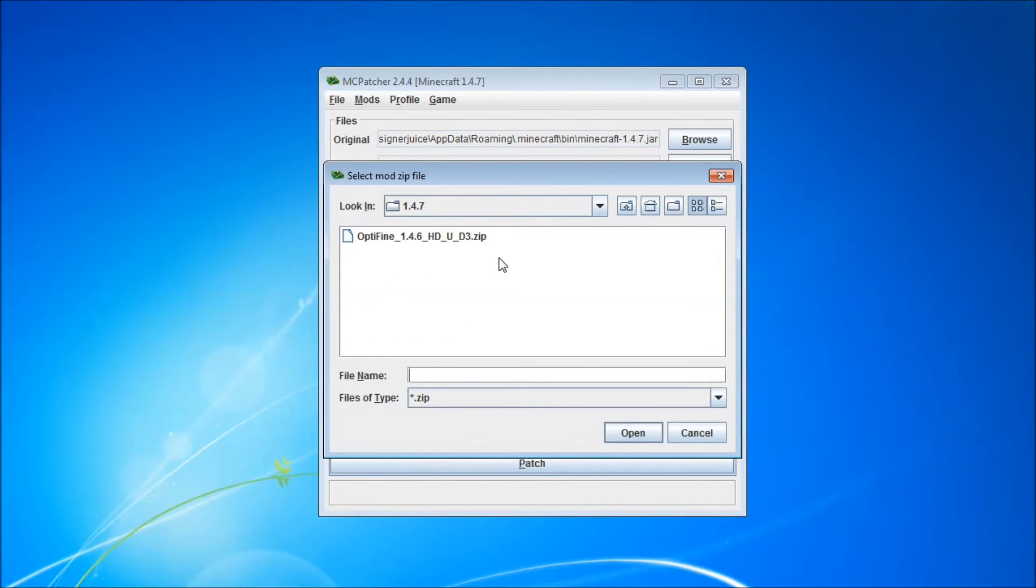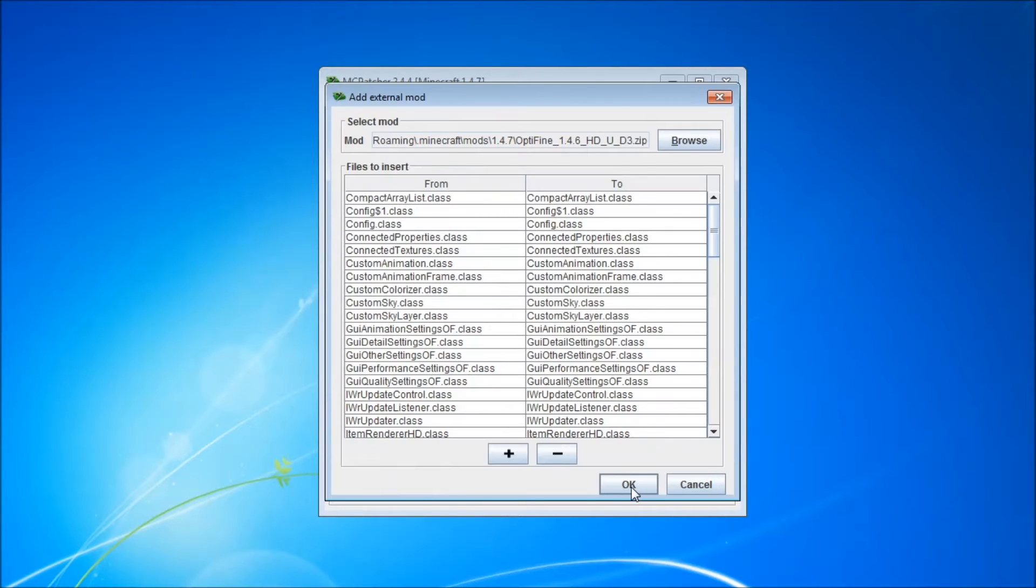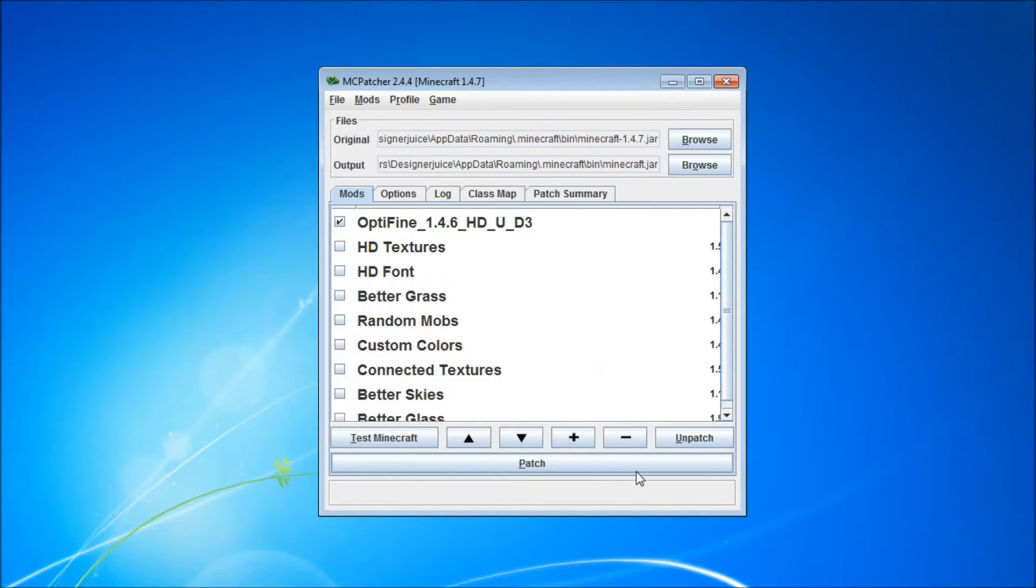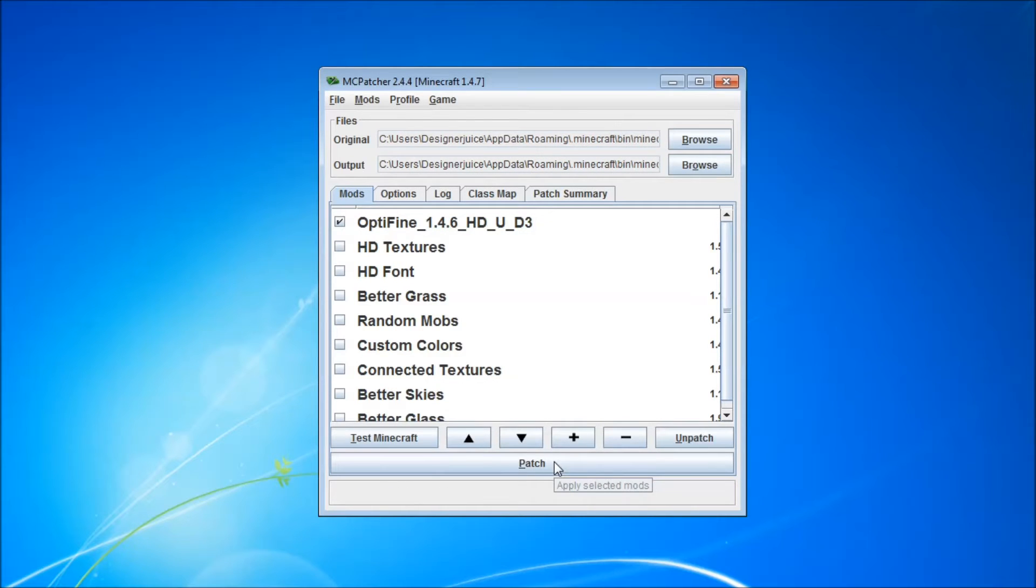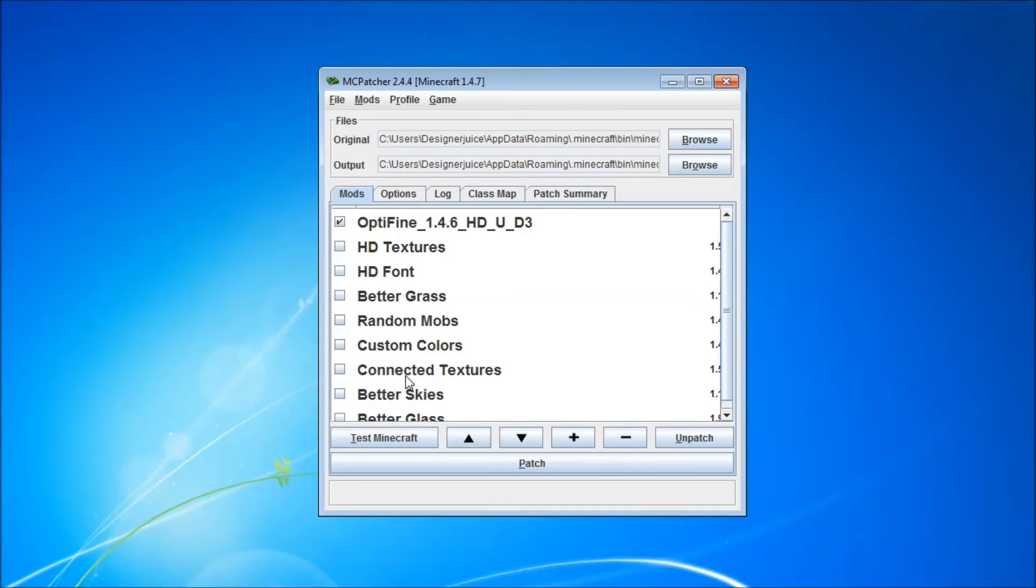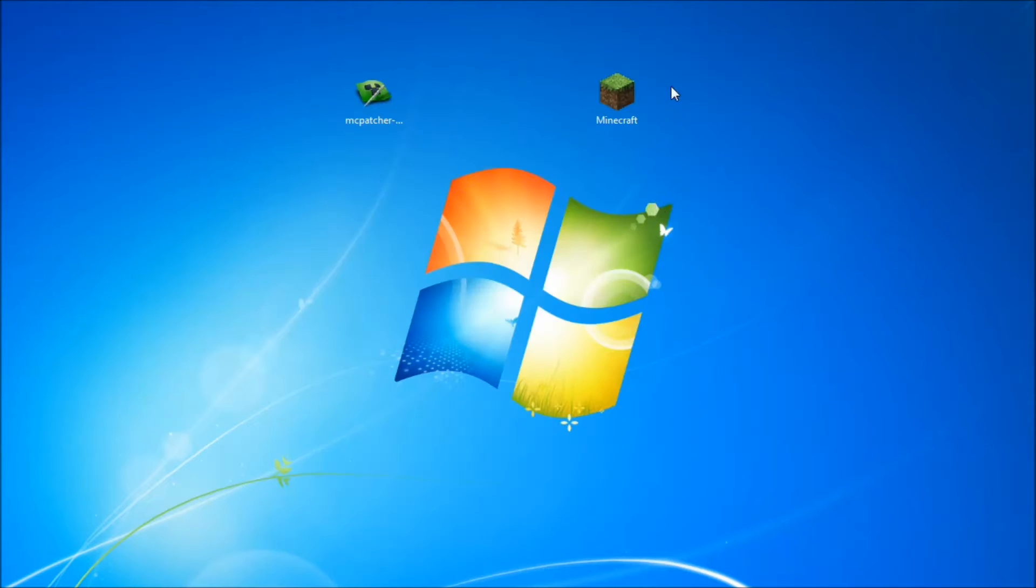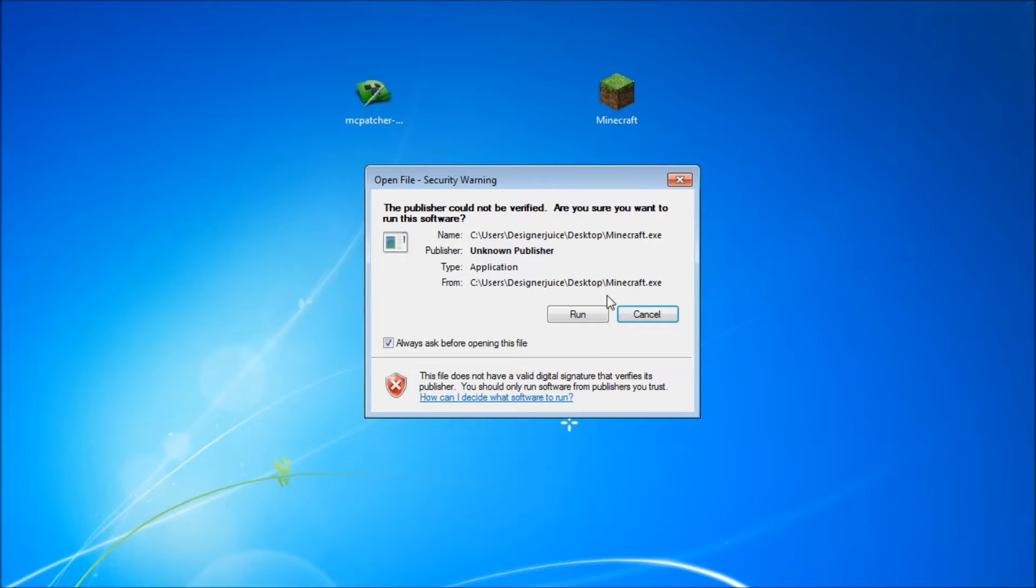And as you can see, Optifine is in that directory now, so we can just click on that, click on open, click on okay, and the next thing we need to do is patch it. So we just patch. All you want patched is Optifine, the version you've downloaded. Nothing else, because Optifine does all this for you as I just said. Then we want to launch Minecraft.